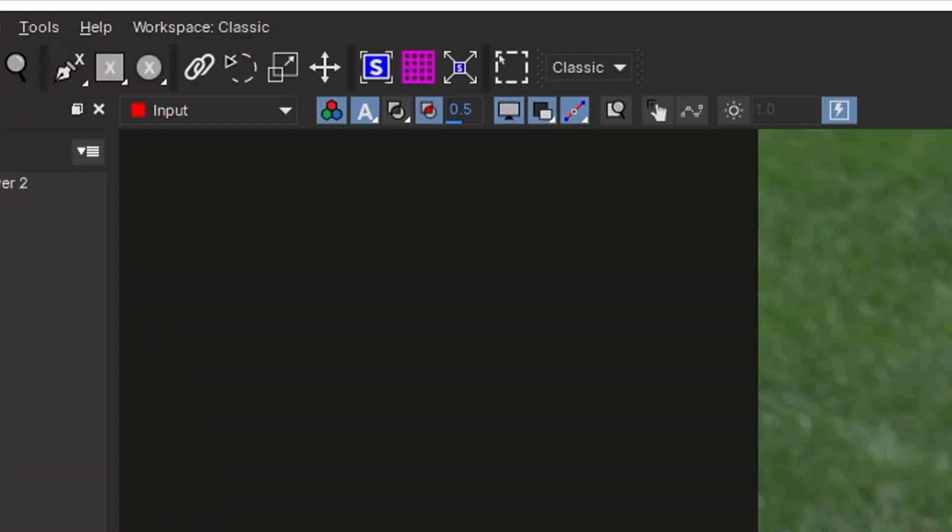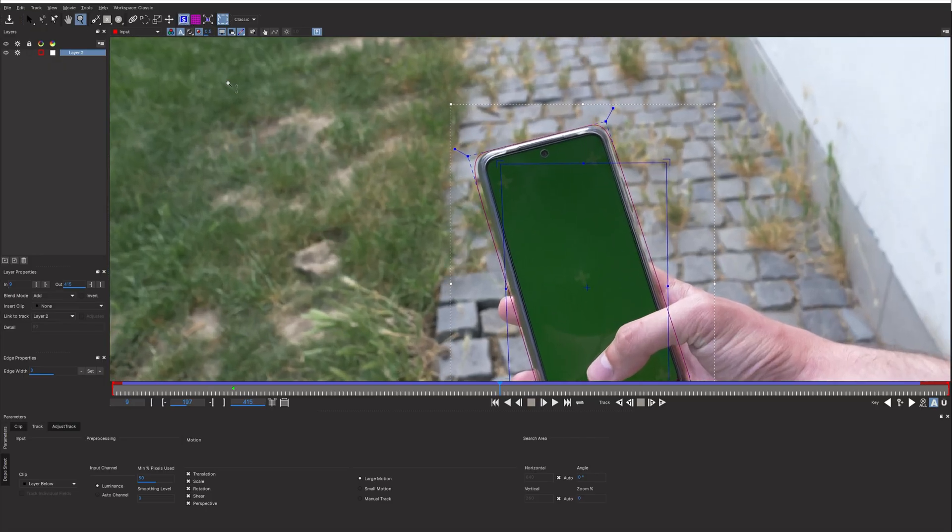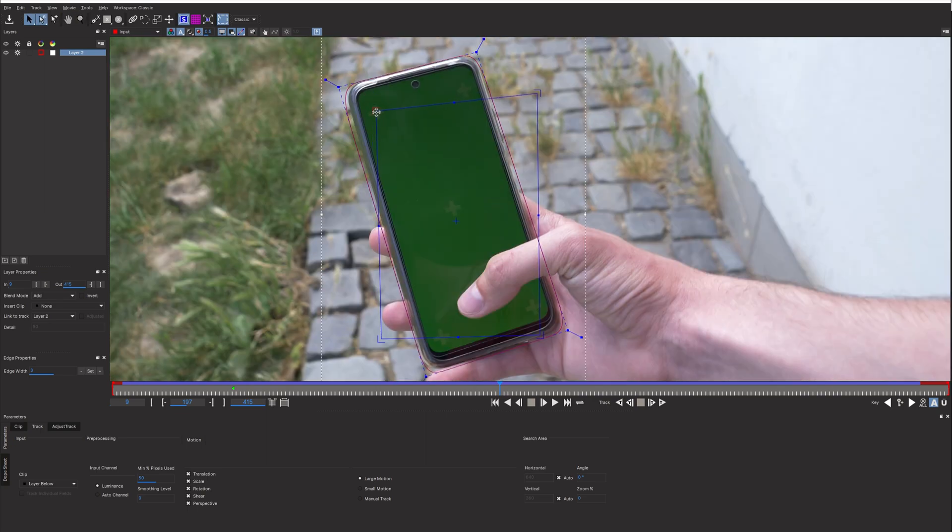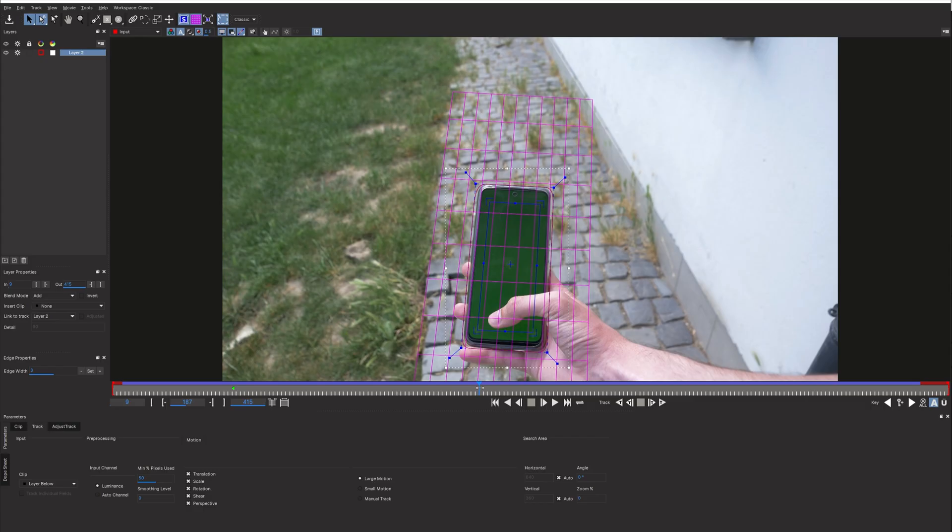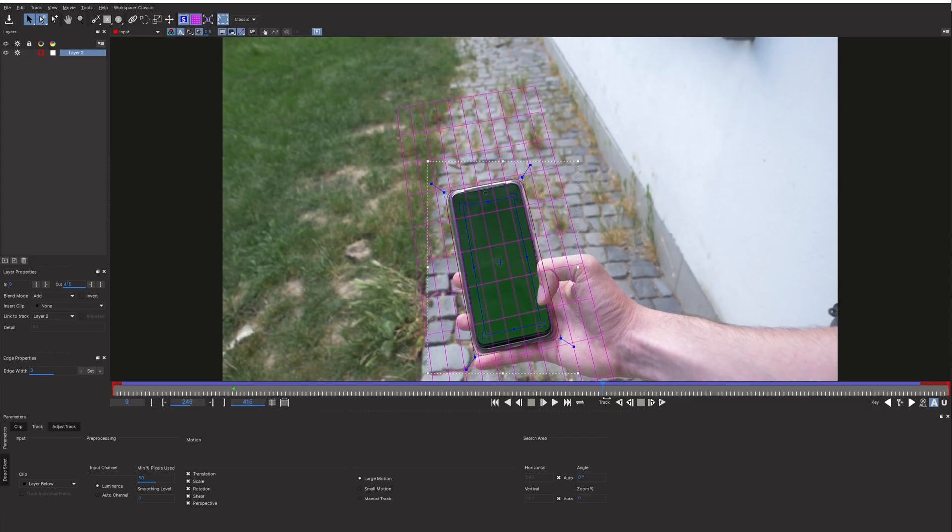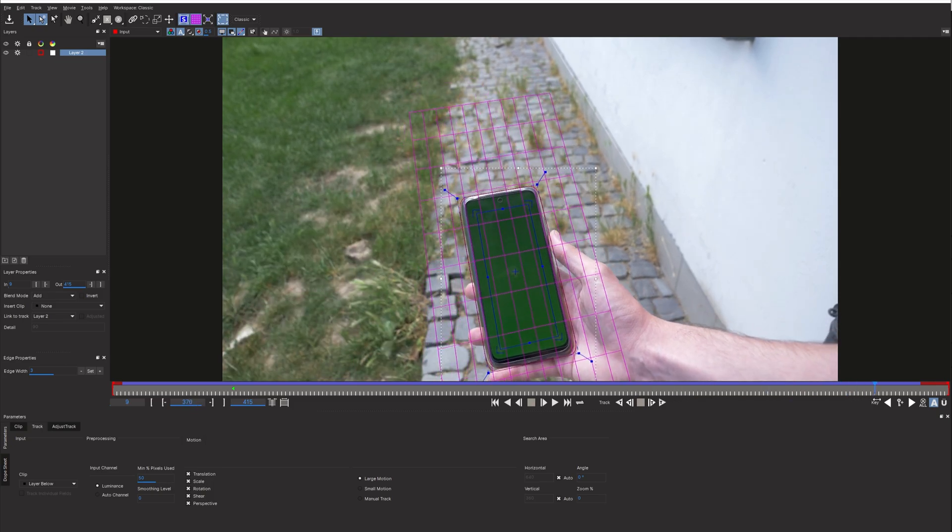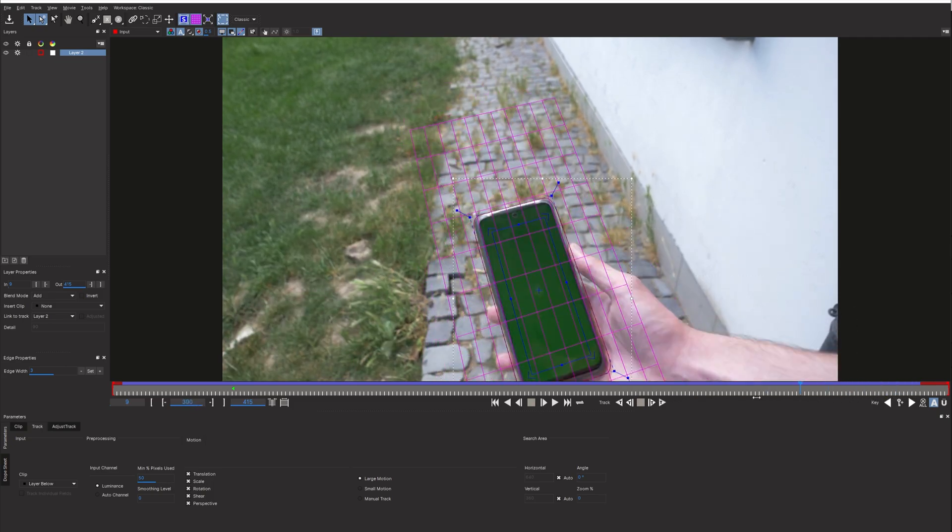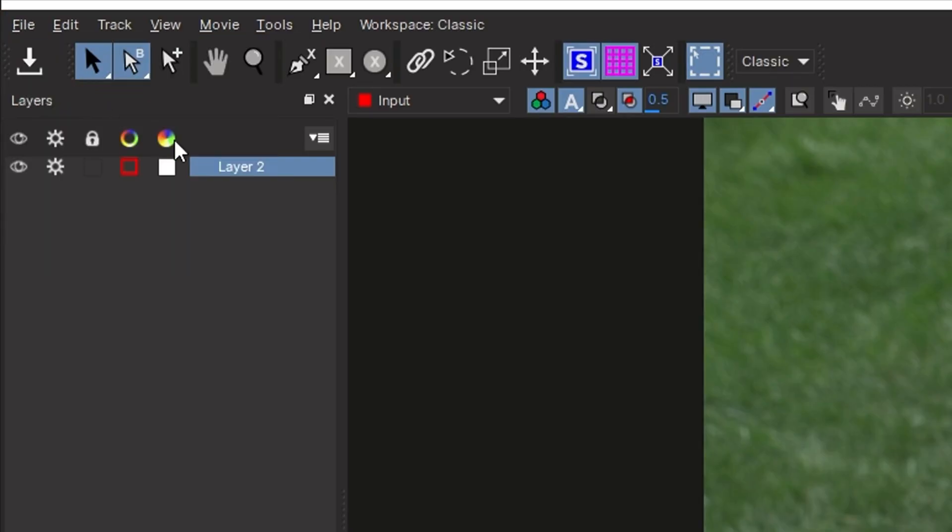Once that is done, click this icon to show the planar surface and adjust it to match the perspective of the phone screen. You can also enable this grid which makes it easier to see the tracked surface. Next save the file and close Mocha.